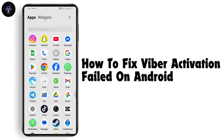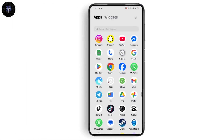How to fix Viber activation failed on Android. If you want to fix the Viber activation failed on Android, the first thing you need to do is simply make sure that you have an internet connection.